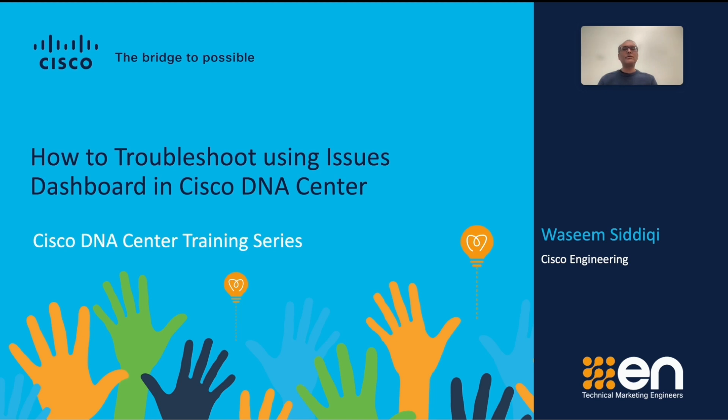I will walk through the Issue Dashboard features in two separate videos. The first video will cover the basics of the Issue Dashboard, while the second video will cover the more advanced features of the Issue Dashboard.